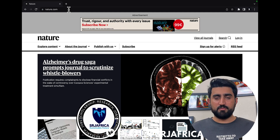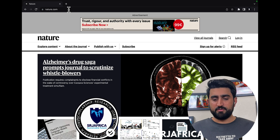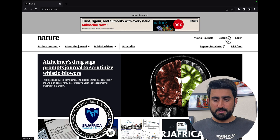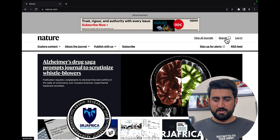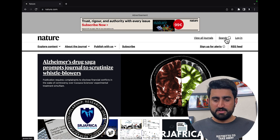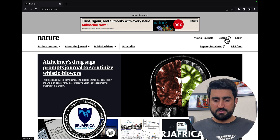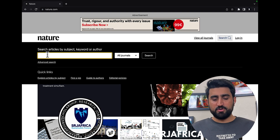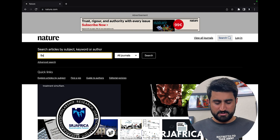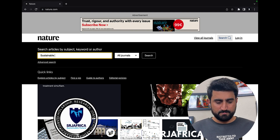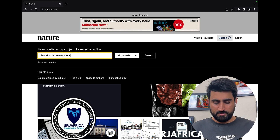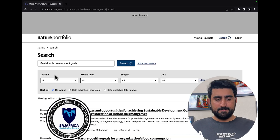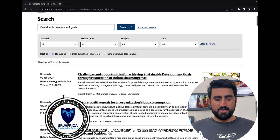This is a highly valuable research platform. We're going to first click on the search bar on the right side of the website. Here I'm going to type my area of research — for example, 'sustainable development goals.'